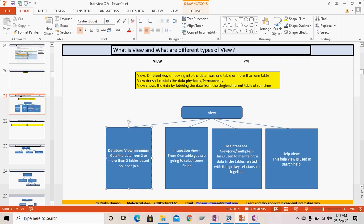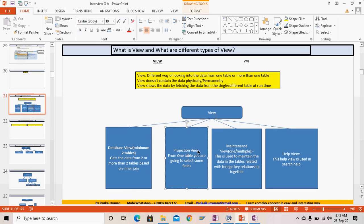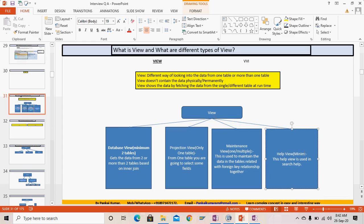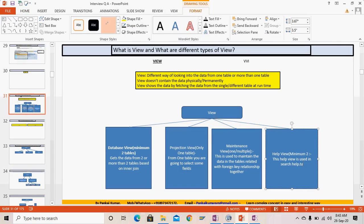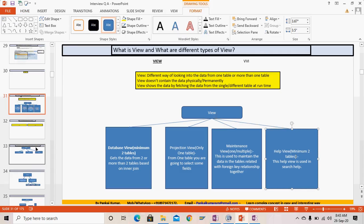Under the database view, a minimum of two tables must be there for it to make sense. The projection view has only one table. The help view also requires a minimum of two tables, because an outer join needs at least two tables.